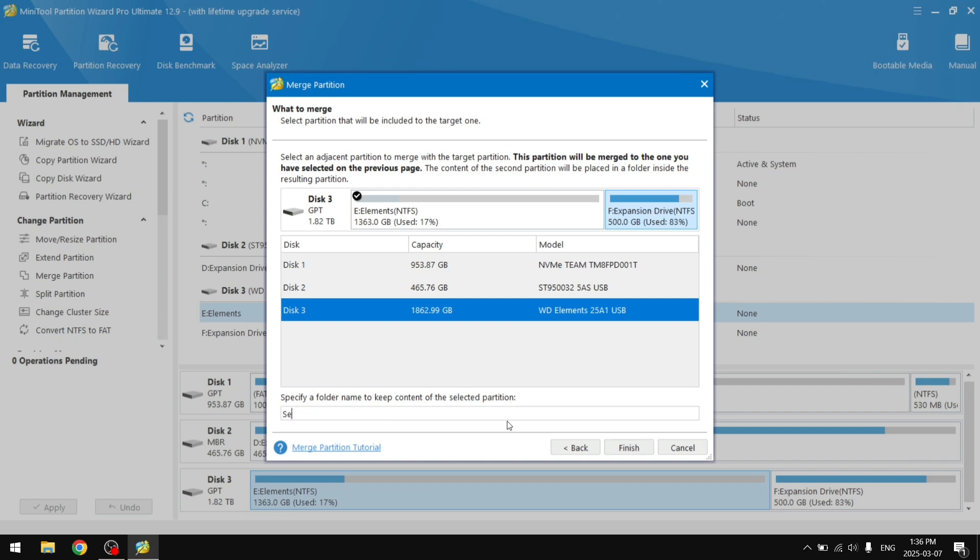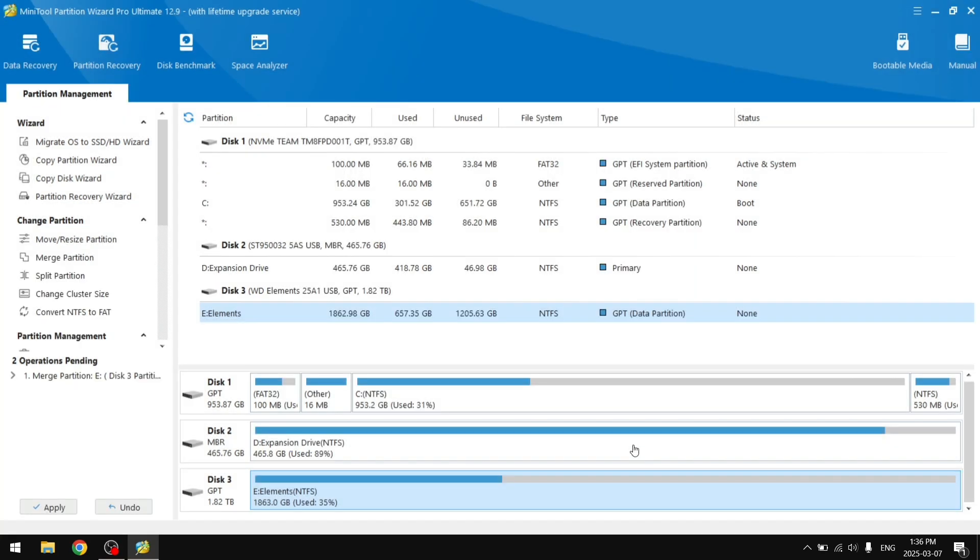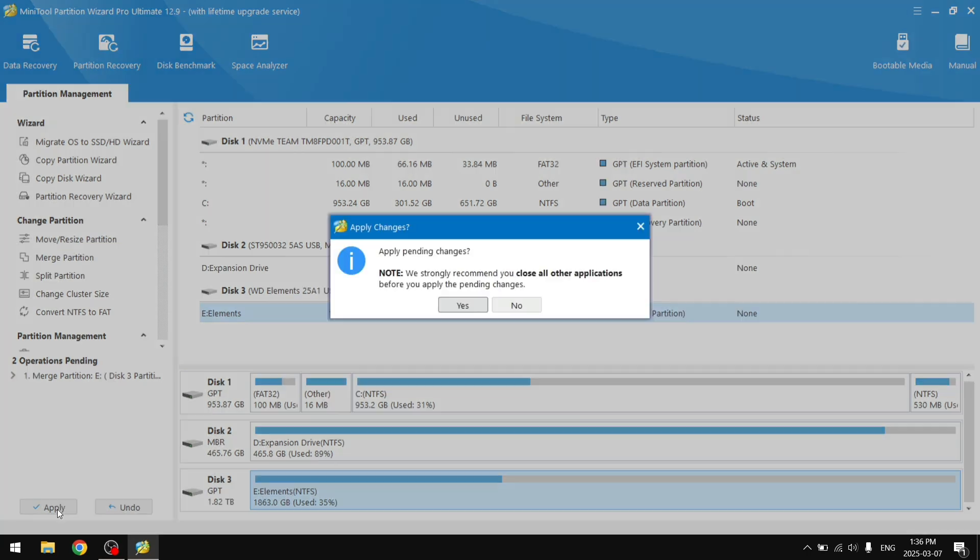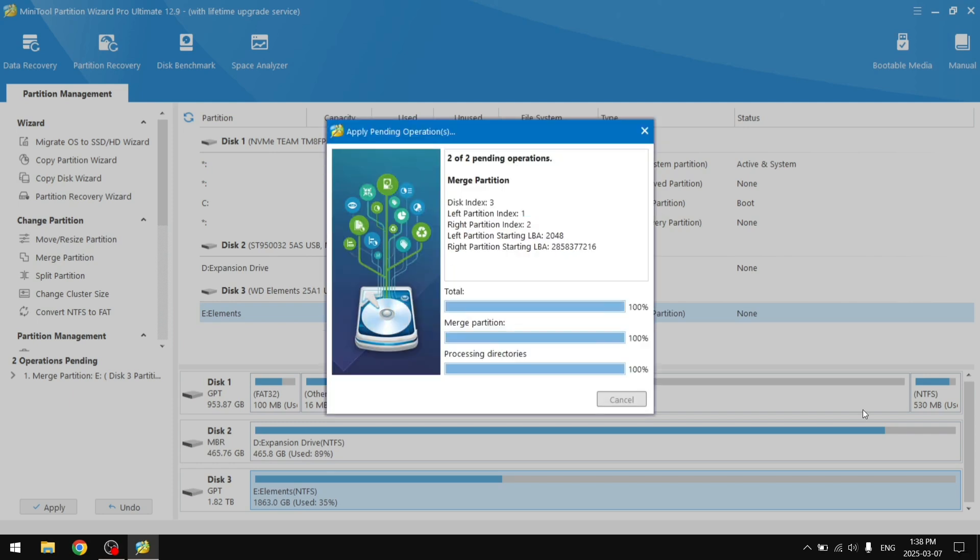So select the big one, click Next, then the small one. I'm going to call it Seagate old hard drive, just like that. All the content in our smaller partition will be put inside the folder in the bigger partition. Then we click Finish and operations pending, click Apply. Strongly recommend you to turn off all other applications, especially ones that are currently using hard drives, so like File Explorer. We're just going to click Yes.